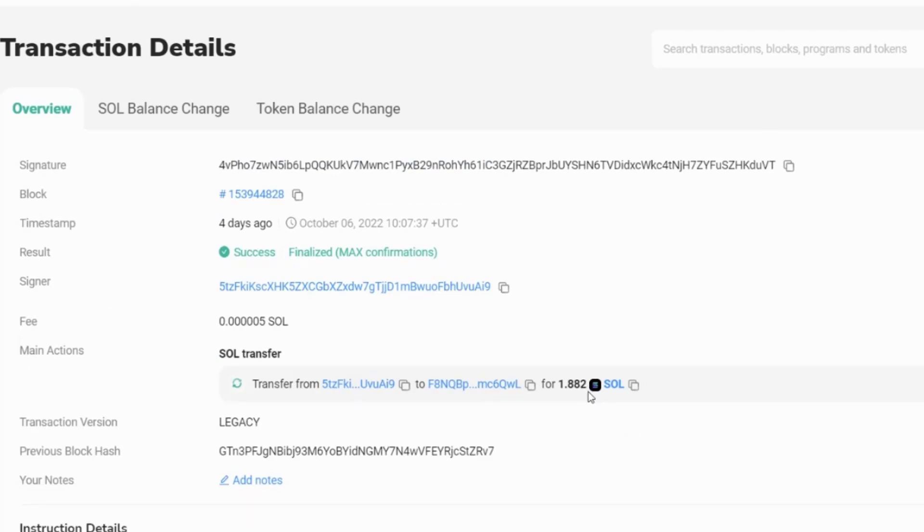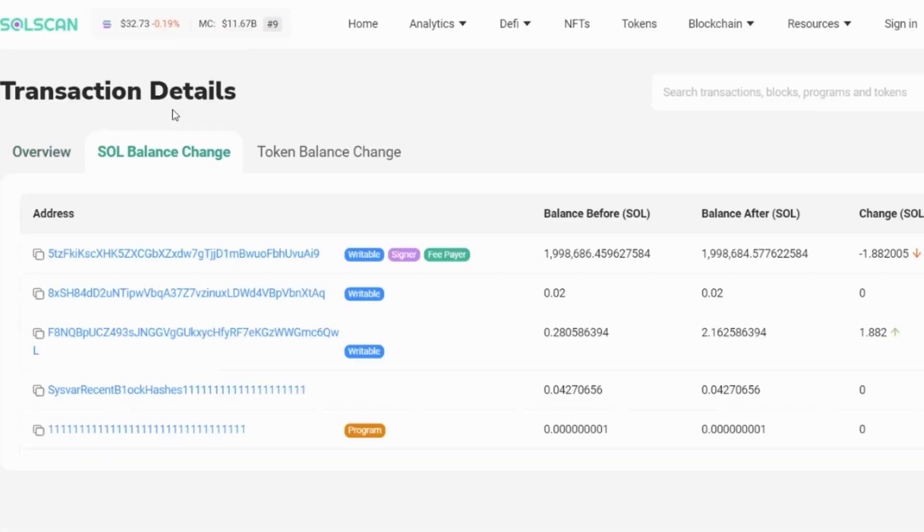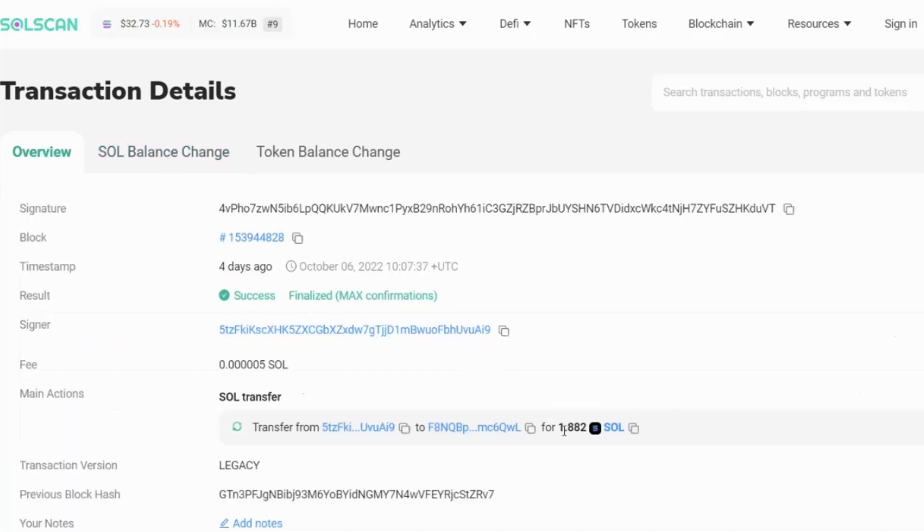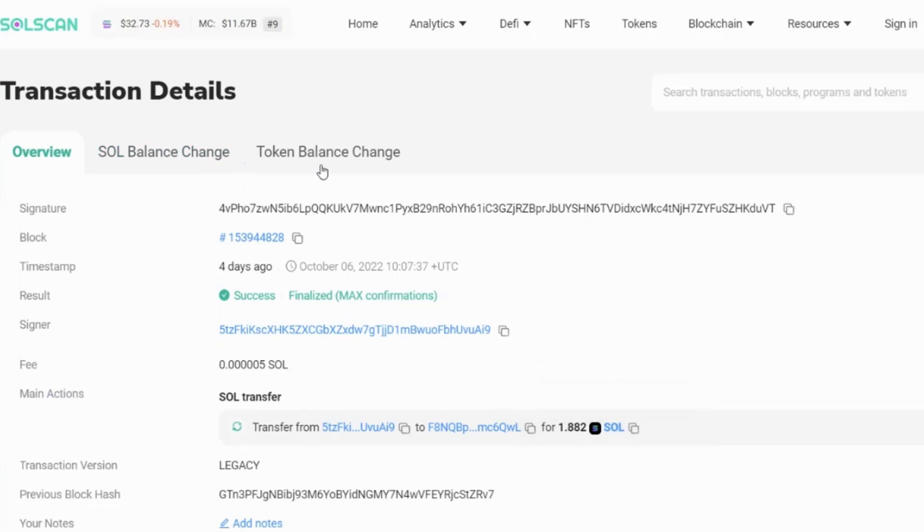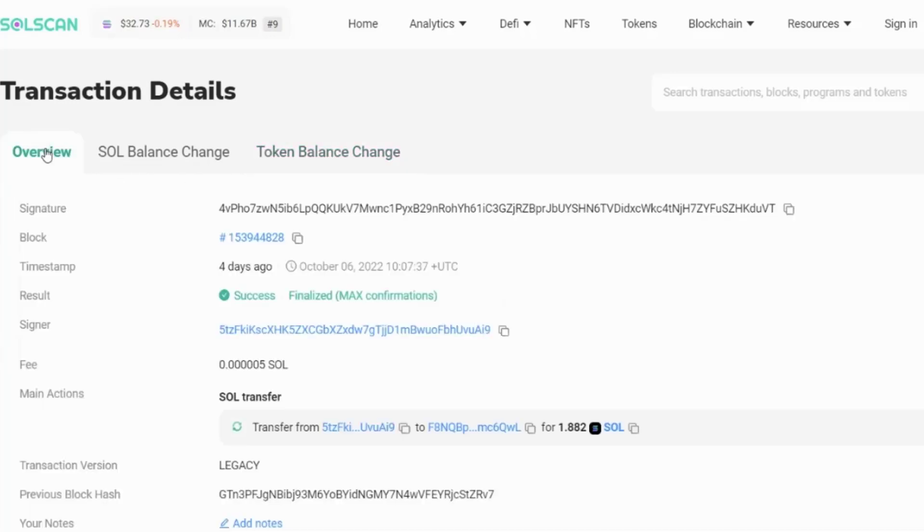So the SOL balance change. Well, what we would expect to see is a minus SOL of 1.882 coming from this account and a positive SOL going to this account. So let's double check that. So we can see a minus SOL coming from this account. This was the signer and the fee payer. And we can see it going into this account because the change is going upwards. Now, because the only token that moved in this particular transaction is SOL, what would you expect to see in the token balance change? That's why you're not going to see anything because there was no movement of non-native tokens within this transaction.